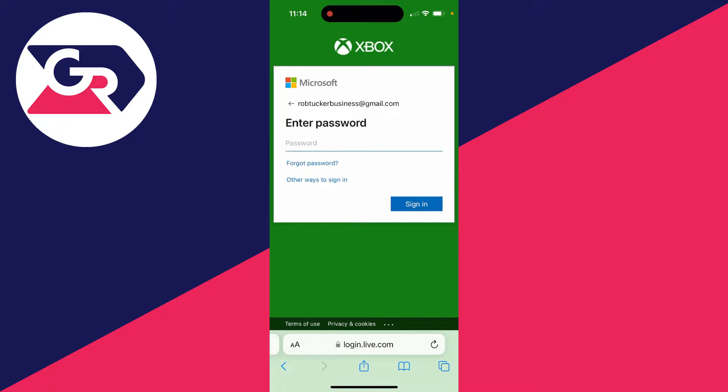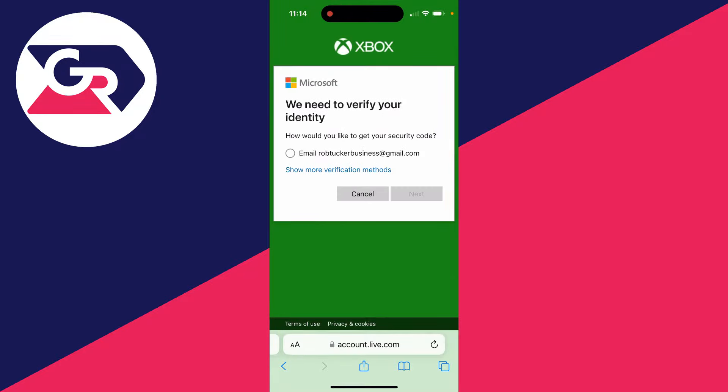Go below the enter password box and click on forgot password, and then you can start the process. You may have different options for how you can get your security code depending upon your account.